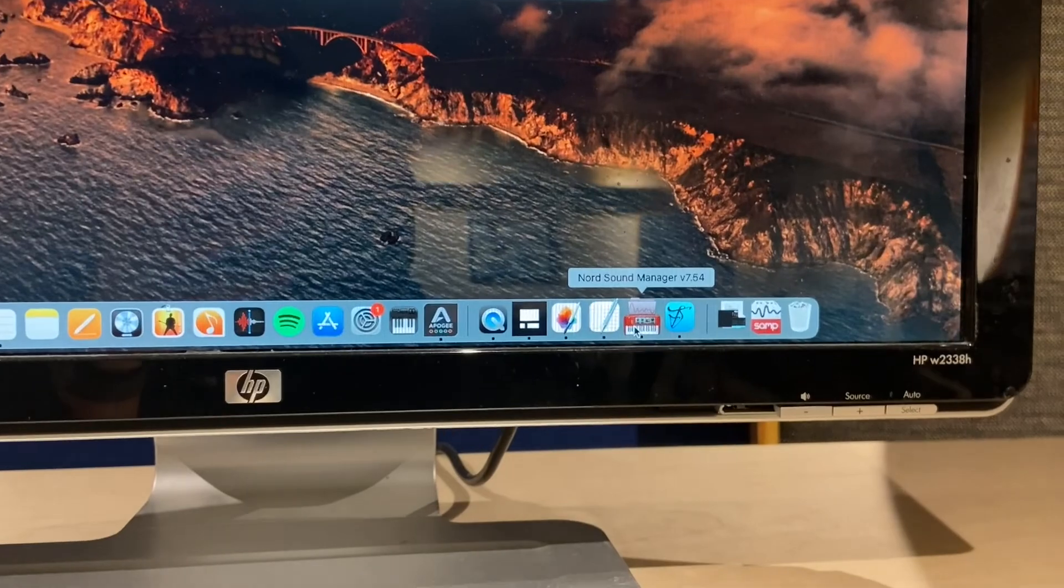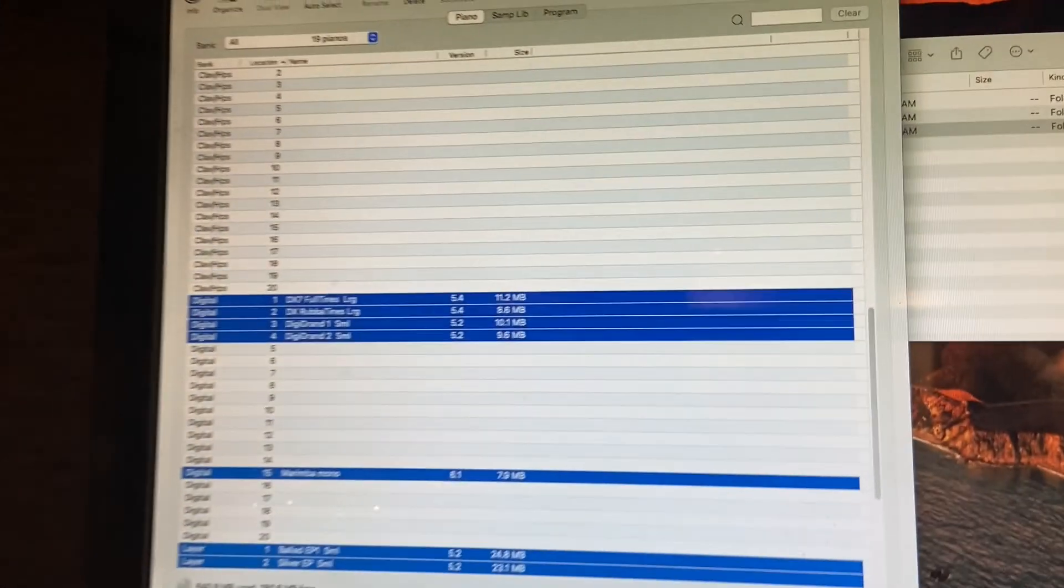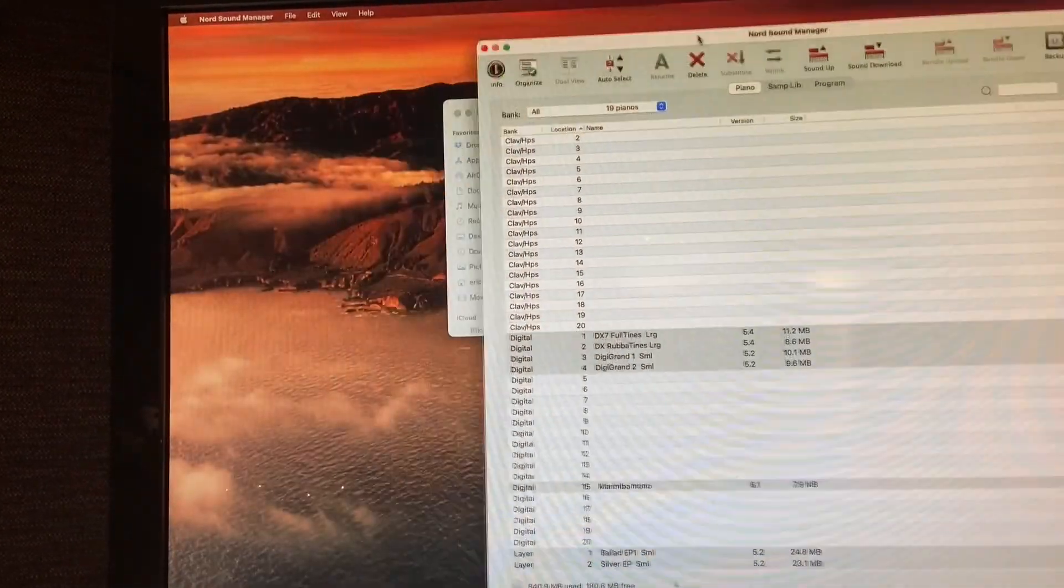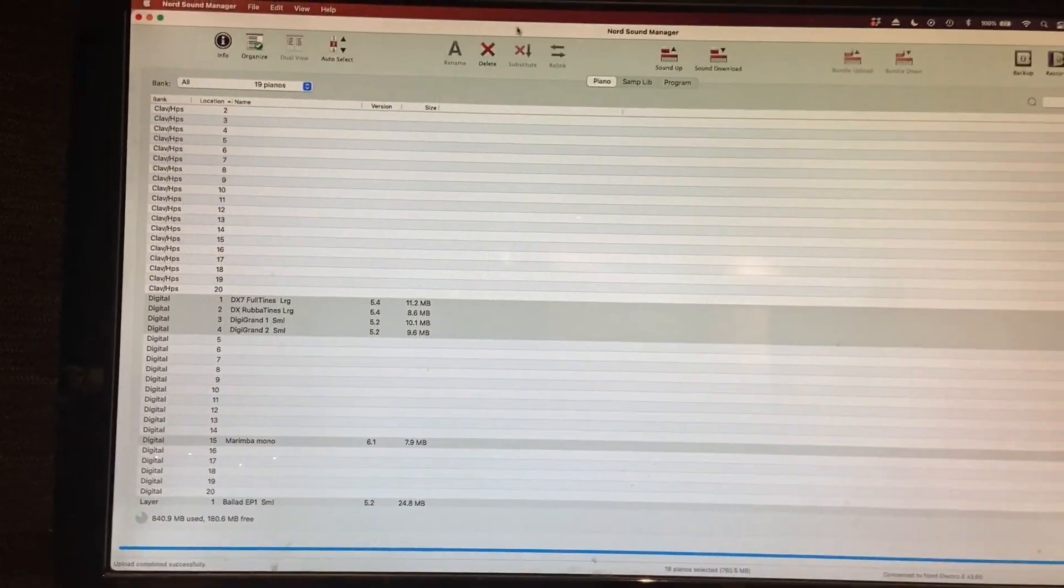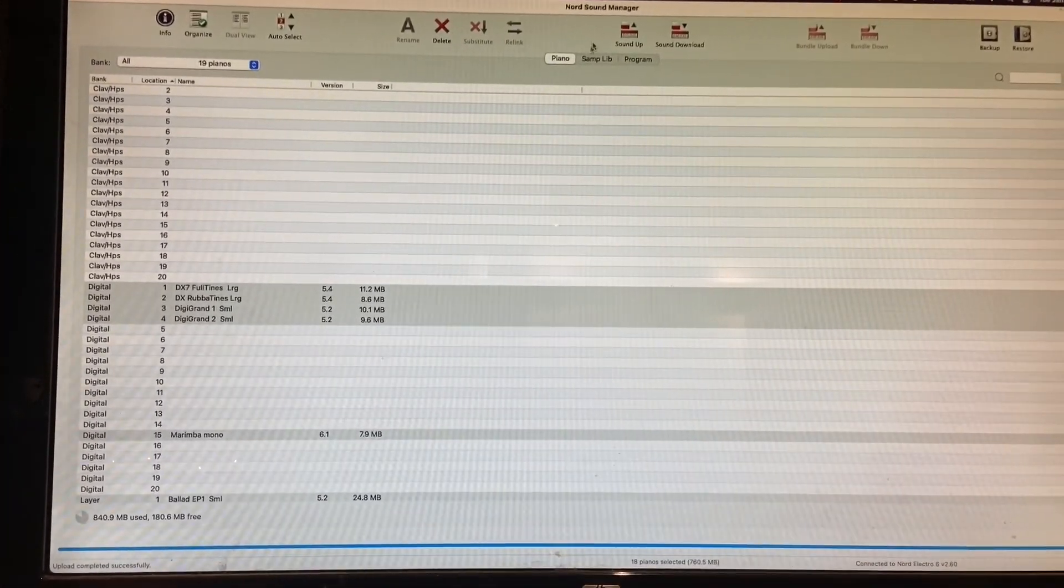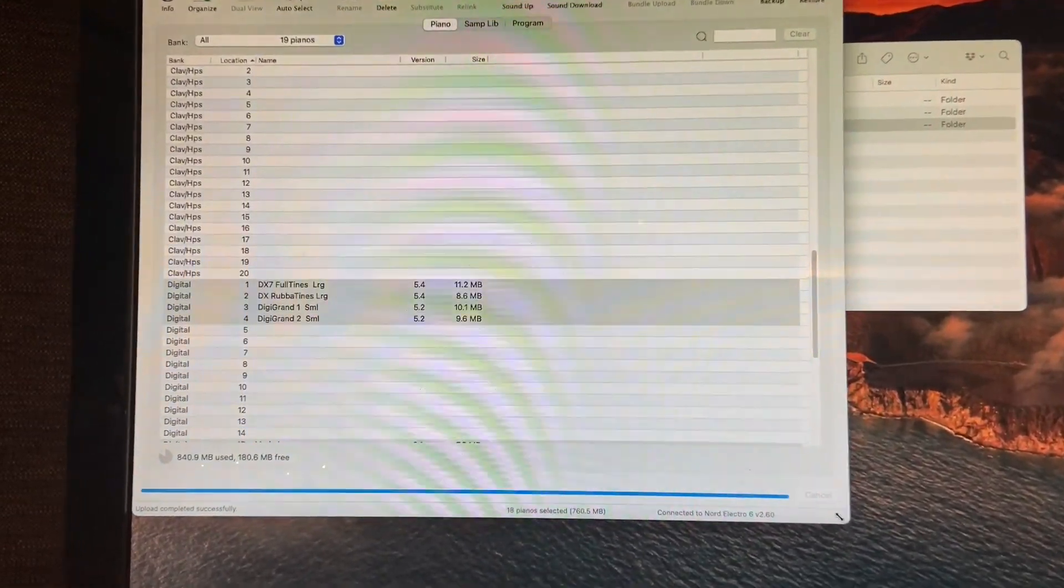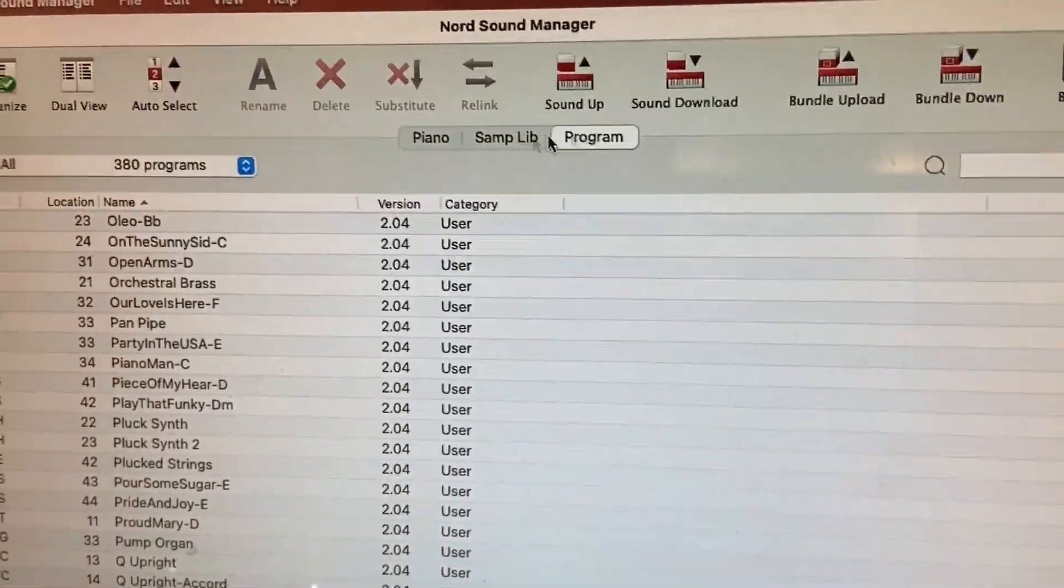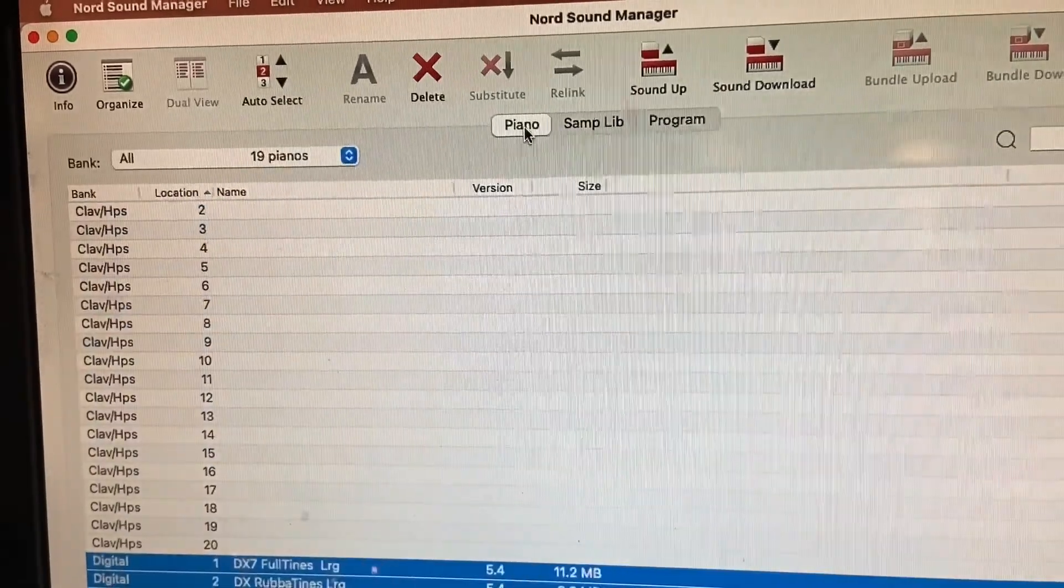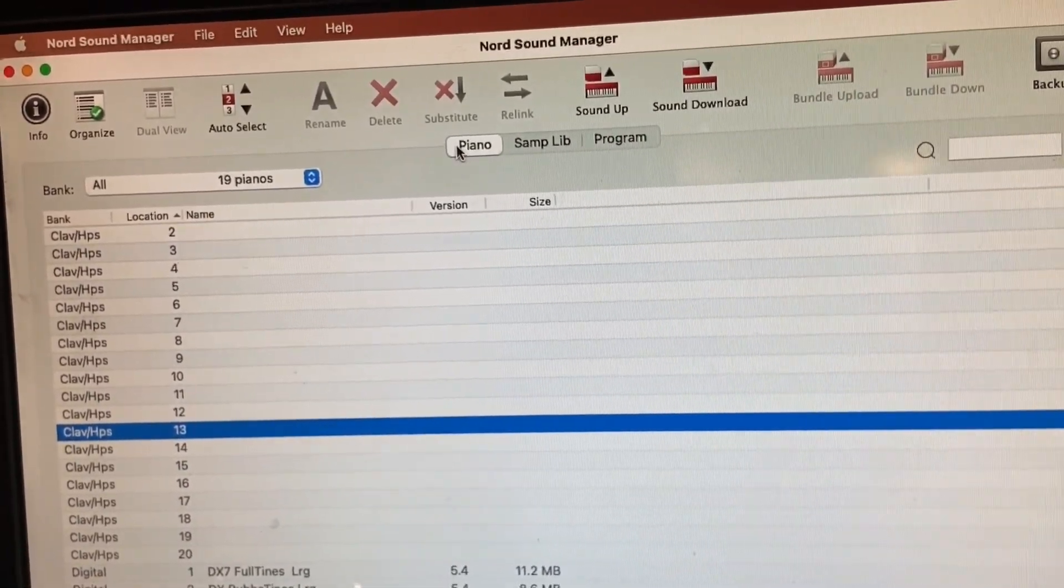Then you're going to tap it. When you tap it, it's going to launch, and you're going to be able to see all of the patches that are installed in your Nord Electro 6D. I'm going to make this a little bit smaller here so we have some room. There are three tabs: you're going to have a program tab, a sample library tab, and then a piano tab.